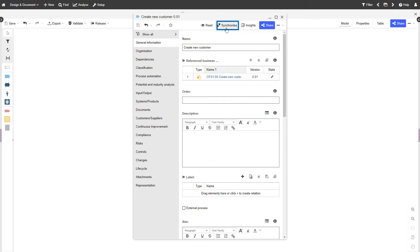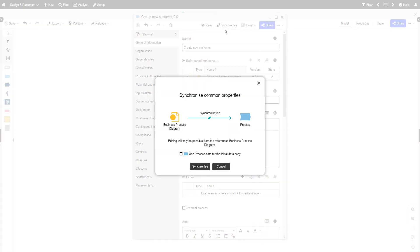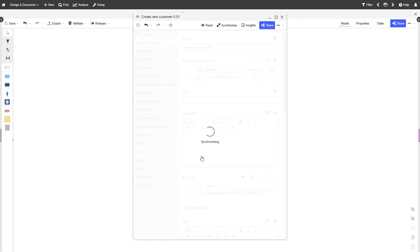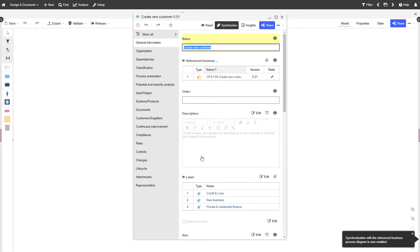The synchronize button will become active and you can start synchronizing. The model attributes will now be displayed as read-only in the notebook of the process.